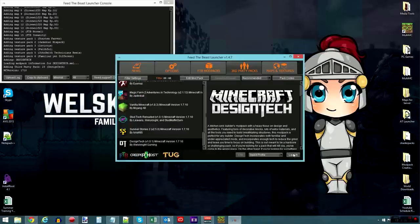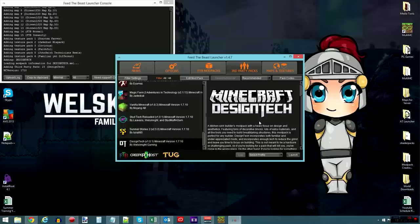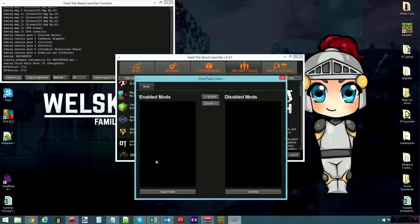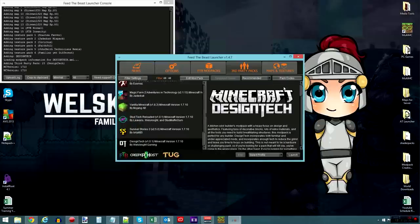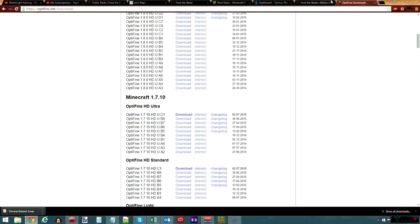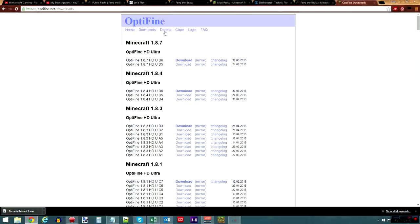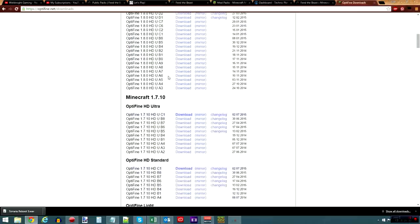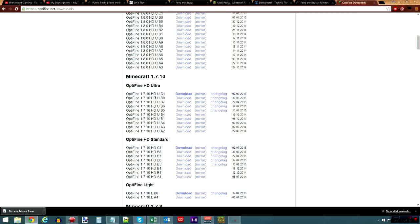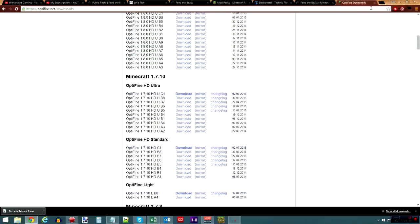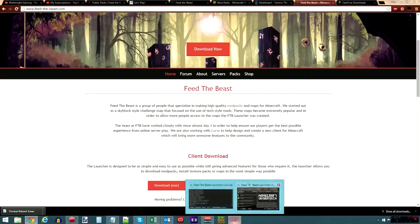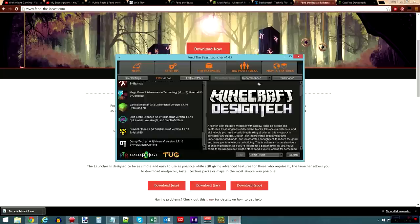You will launch the mod pack, and when you launch it for the first time, it will download all the mods, install them, and then you can add whatever mods you want, such as Optifine, for example. To get Optifine, just do a Google search for Optifine. Go to Optifine.net and grab the most recent version of the one you want for 1.7.10. Okay, so that is Design Tech on the Feed the Beast launcher.